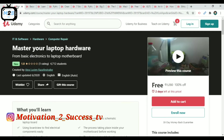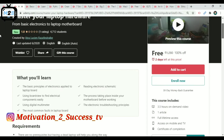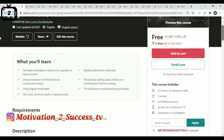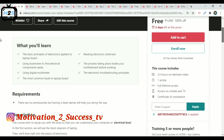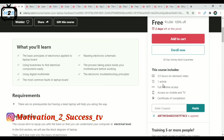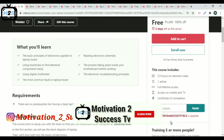The next course is Master Your Laptop Hardware — this is an IT and Software course covering Computer Repairs. This is free for 2 days. It includes 3.5 hours of on-demand video. This is an e-coupon.us offer — within 2 days you can access it.